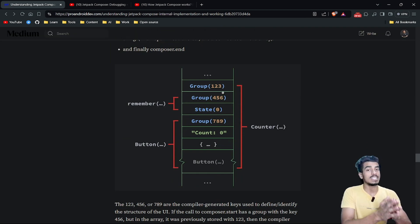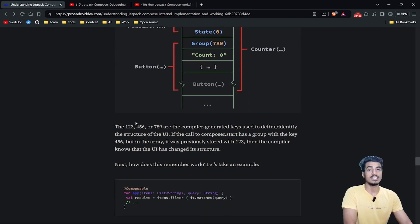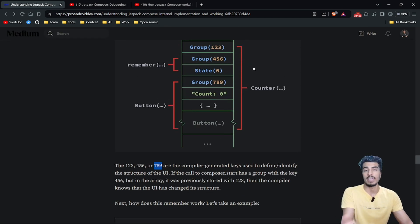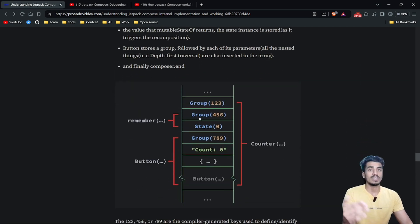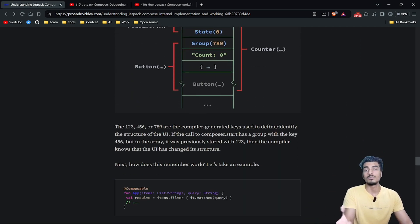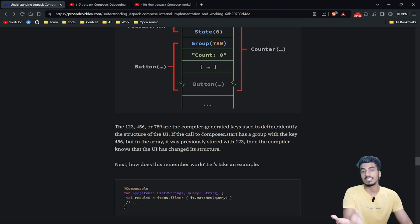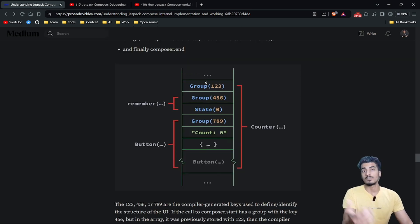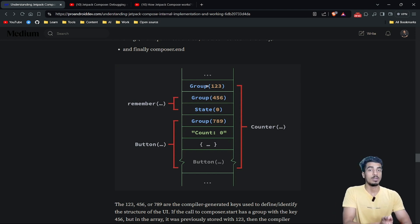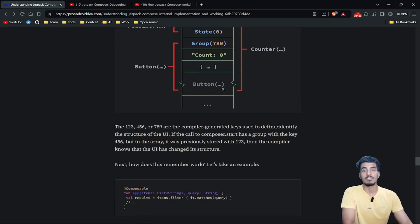How does the compiler know the structure of the UI has changed? Suppose we have group IDs 1, 2, 3 in our array, and initially we call composer.start with id 1, 2, 3. But if a condition — like an if-else statement — causes the first UI element to change, we call composer.start with a different id, say 4, 5, 6. The compiler checks: previously the group id was 1, 2, 3, but now it's 4, 5, 6 — they don't match, so the compiler knows the UI has changed and triggers recomposition.